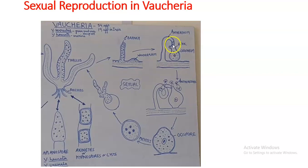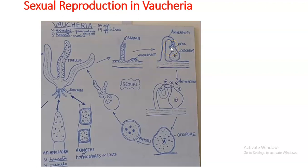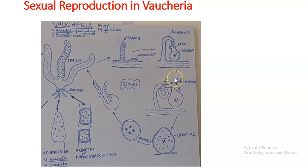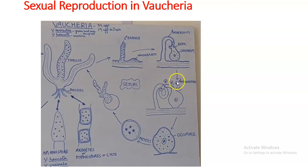The antheridium has a dense cytoplasm with an aggregation of nuclei and chromatophores in the apical region. These nuclei divide by mitosis to form many nuclei, giving rise to biflagellated, spindle-shaped antherozoids. A feature of these antherozoids is that their flagella are dissimilar — one has a whiplash condition and the other has a tinsel condition.